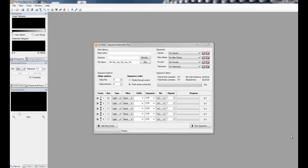Hey everybody, this is Jared with Main Sequence Software. Today we're going to go over creating a profile in Sequence Generator Pro.